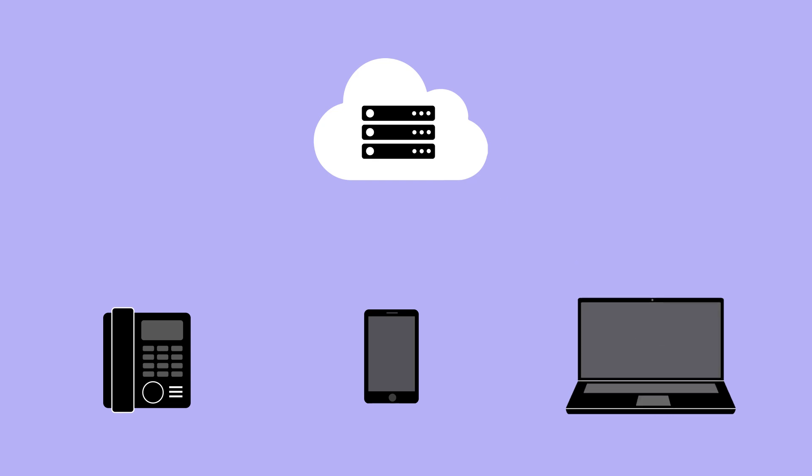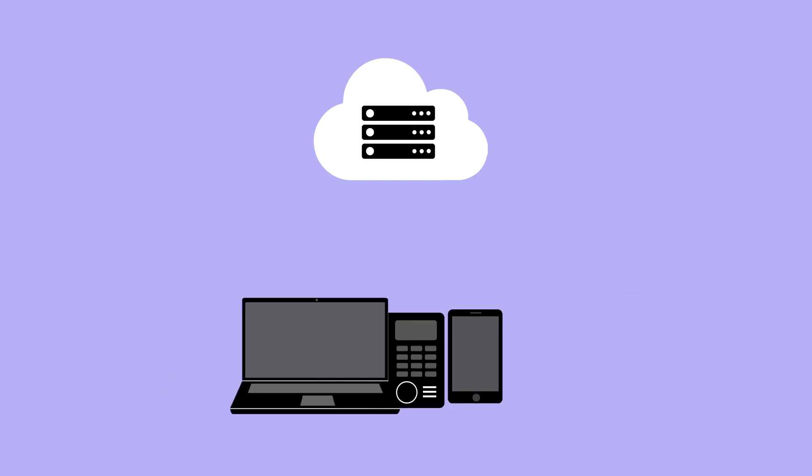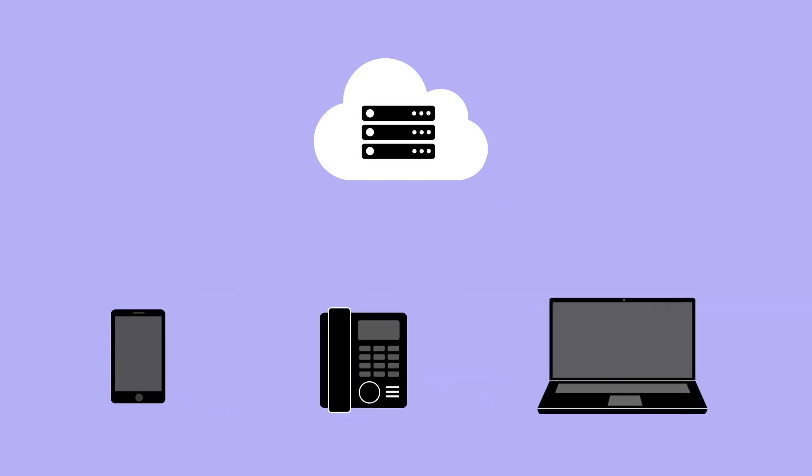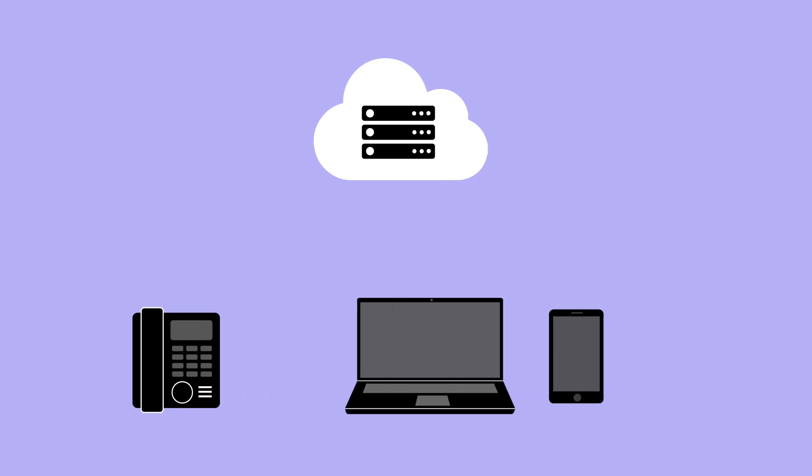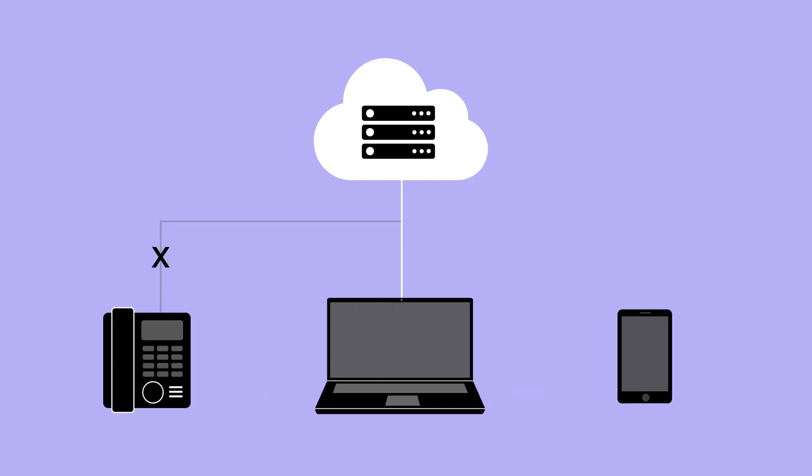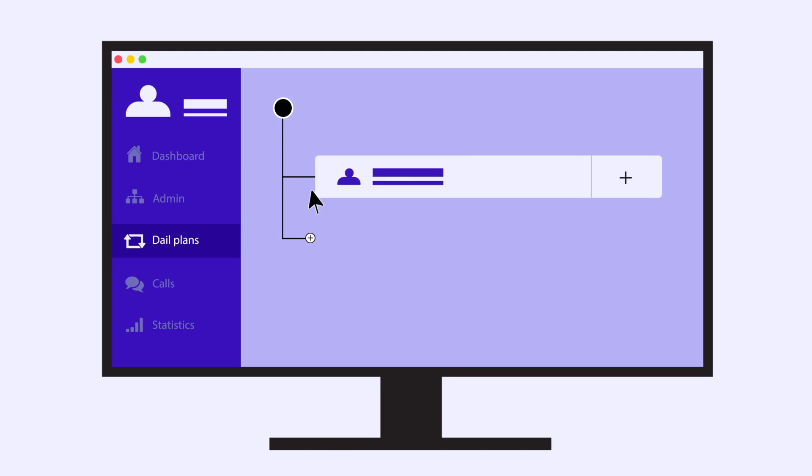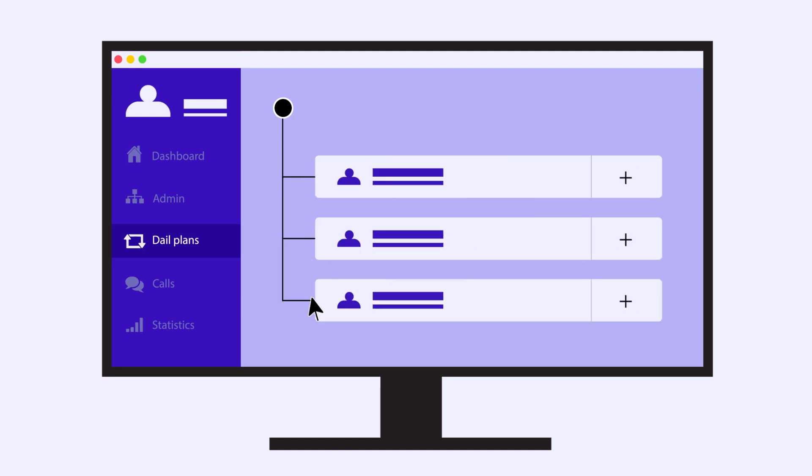By design, Voice has some nifty failovers in place to manage your devices during load shedding. The system is optimized to automatically detect device availability and then route calls accordingly. You have full control to set your own routing preferences via a user-friendly digital dial plan.